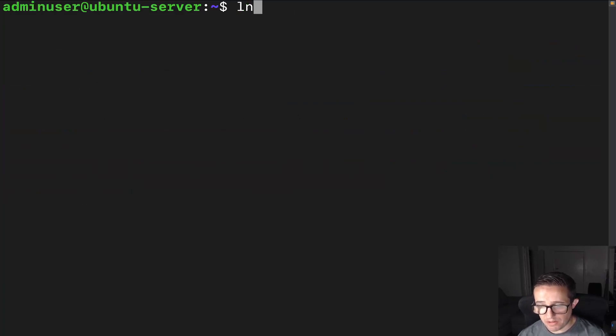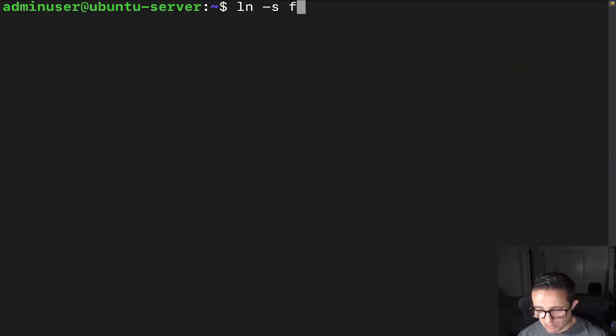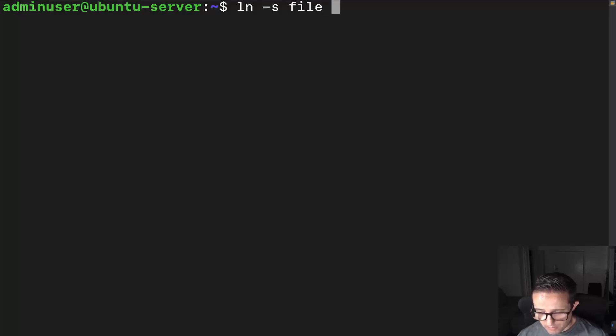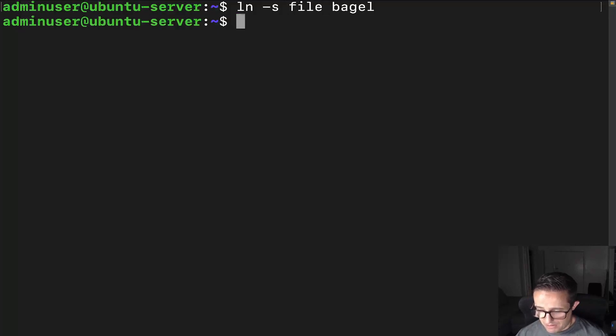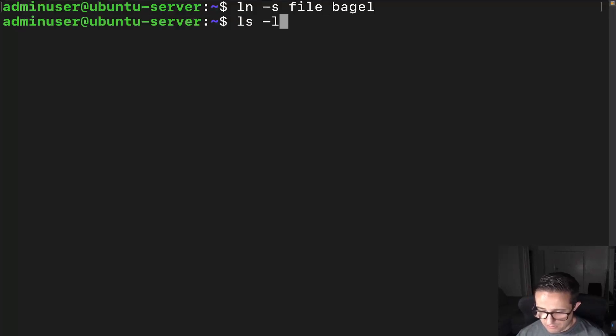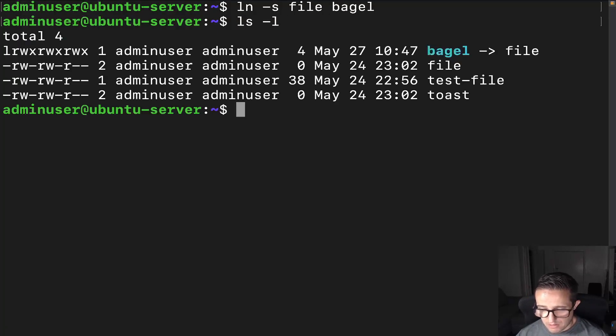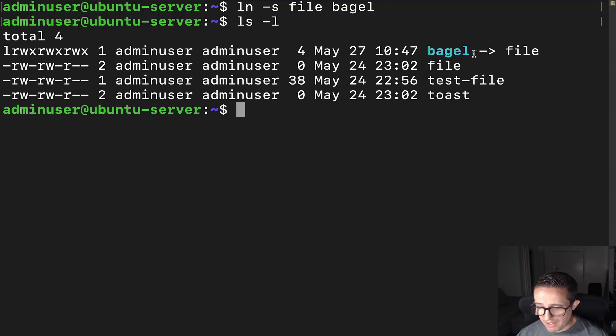Now, let's go into actually creating them. We're going to do the command ln -s. Then we're going to do the same thing as we're going to do file, but then we're going to call it something else. We're going to call it bagel. So there we go. And if we do ls -l, there we go. And we can see that it points back to the file.